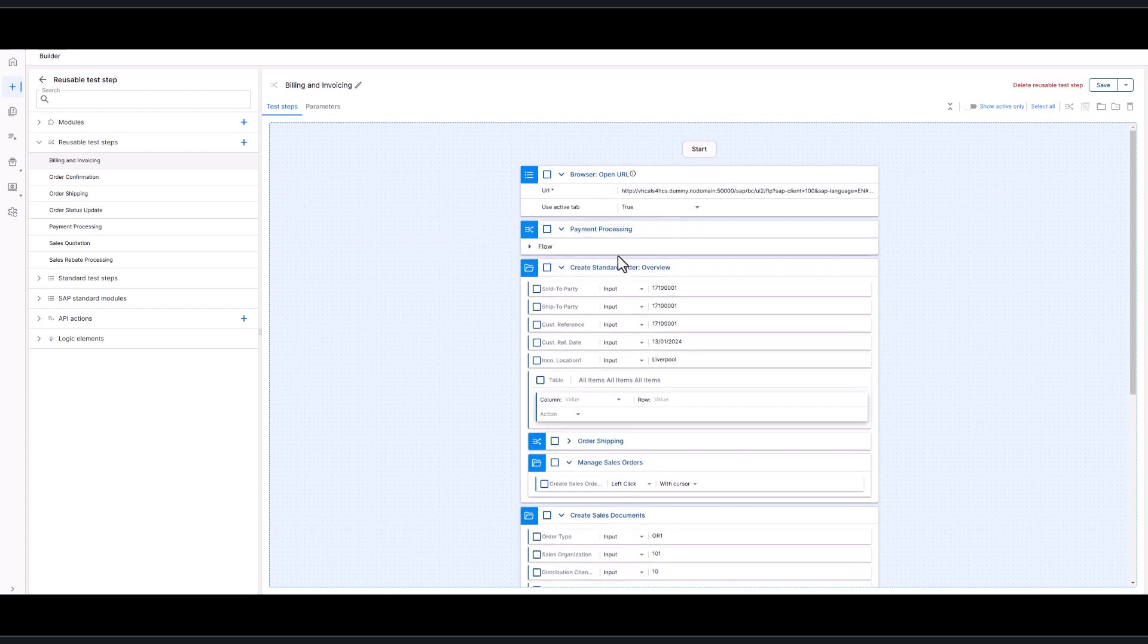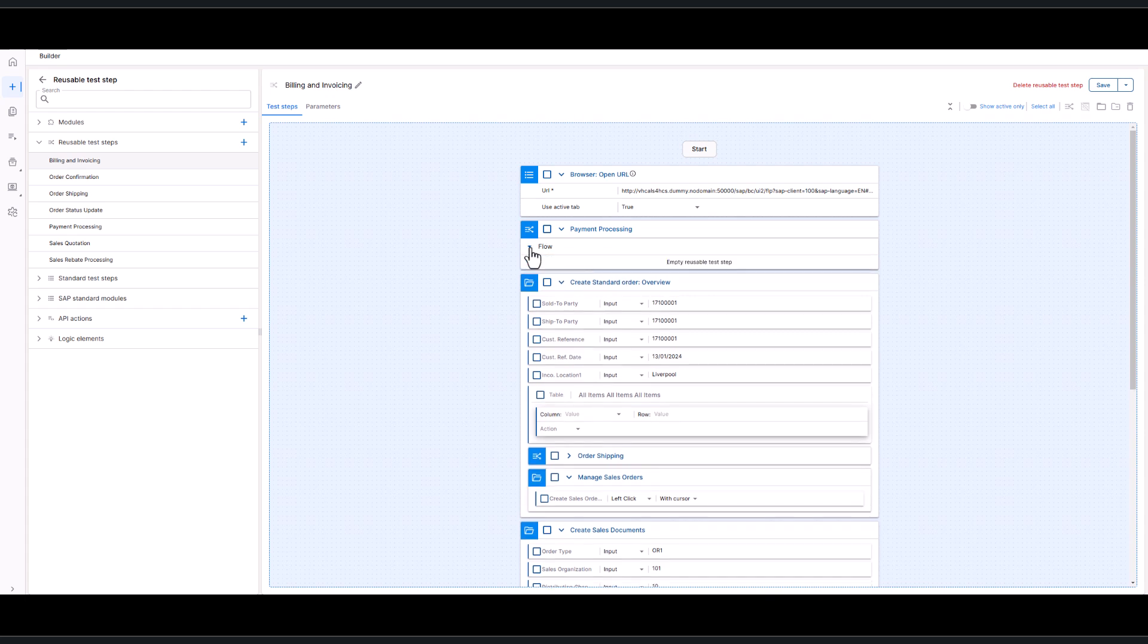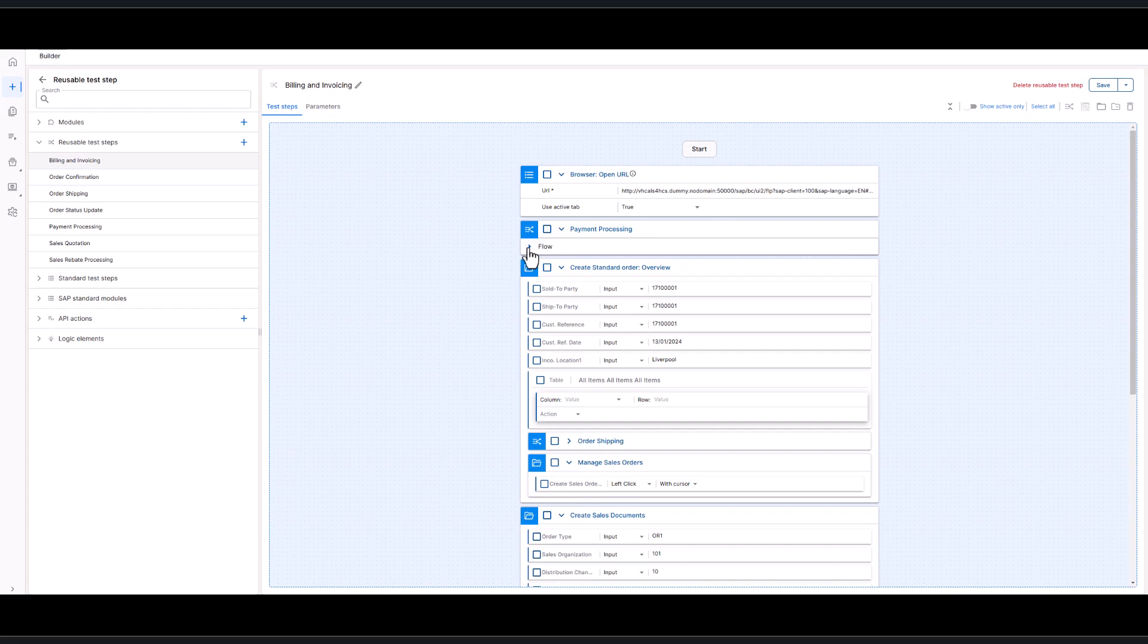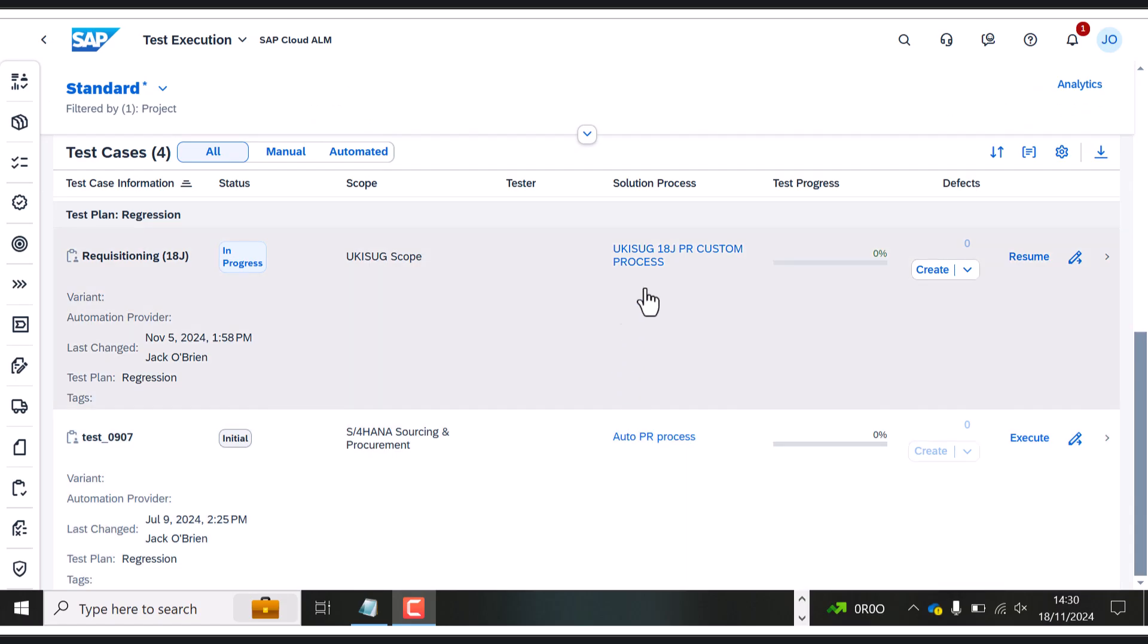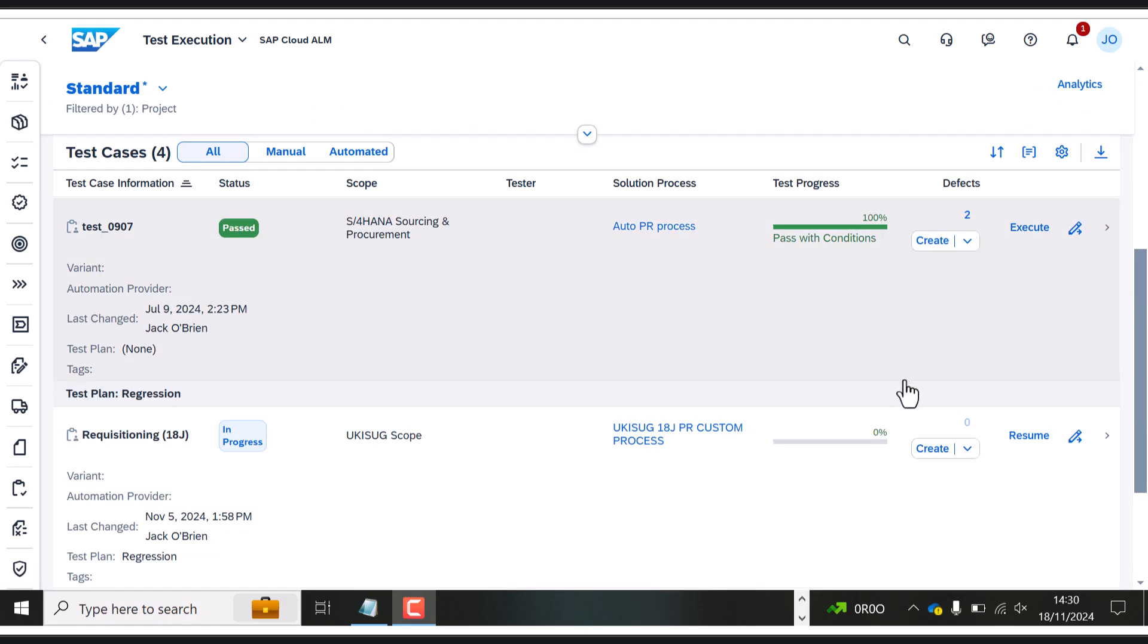As you can see, we're dragging elements into the script. We can change data that's been put in and it's a much easier way of editing those scripts. So we're going to go ahead and execute that now. I'm going to go back into Cloud ALM and execute a test case that's been assigned to us.